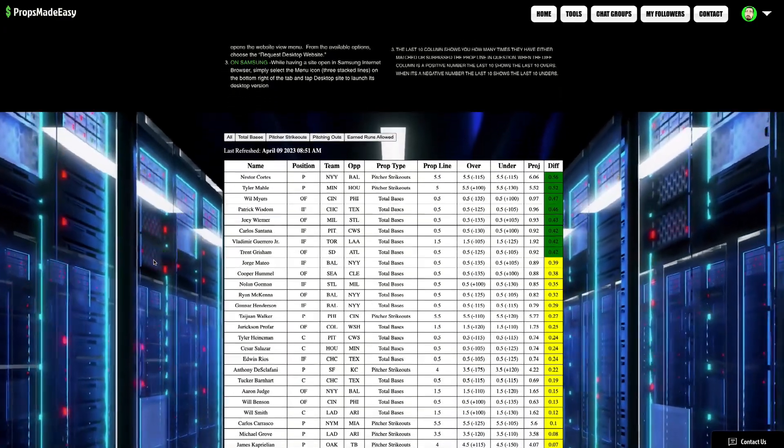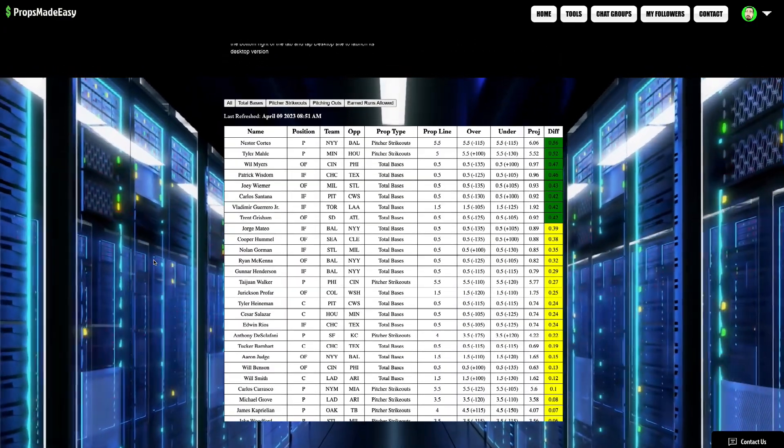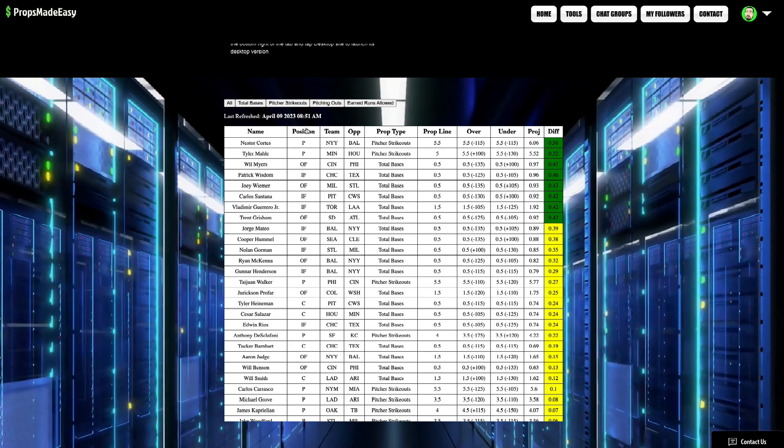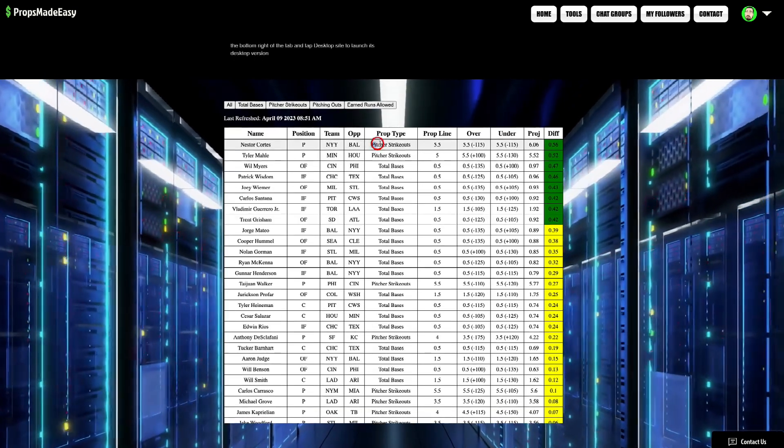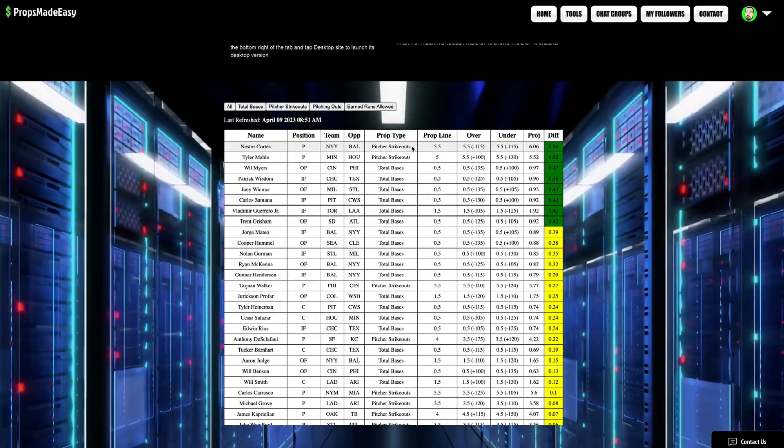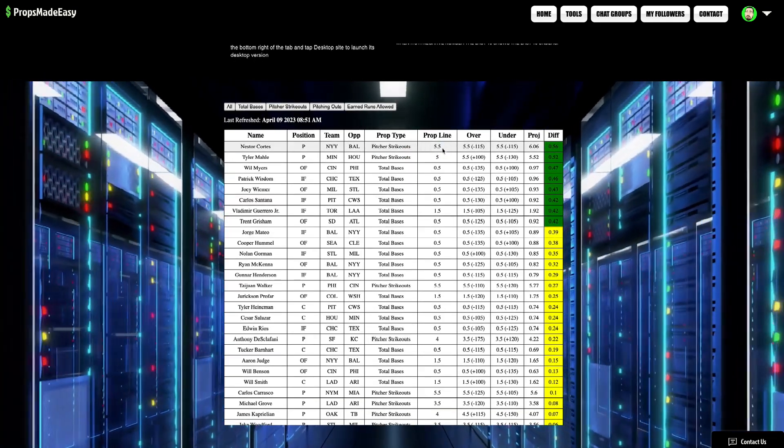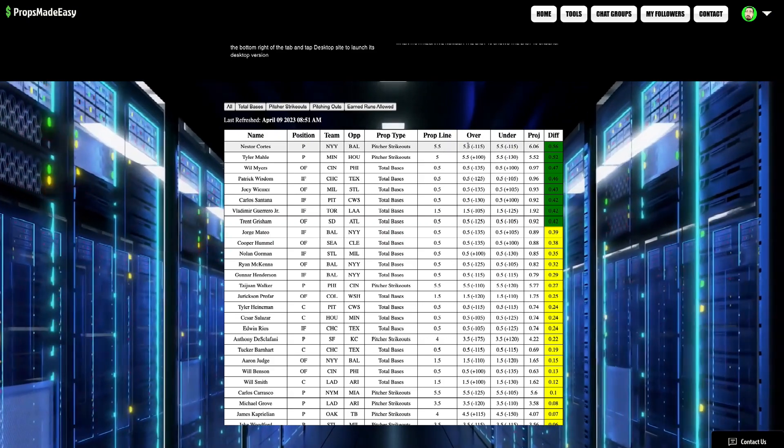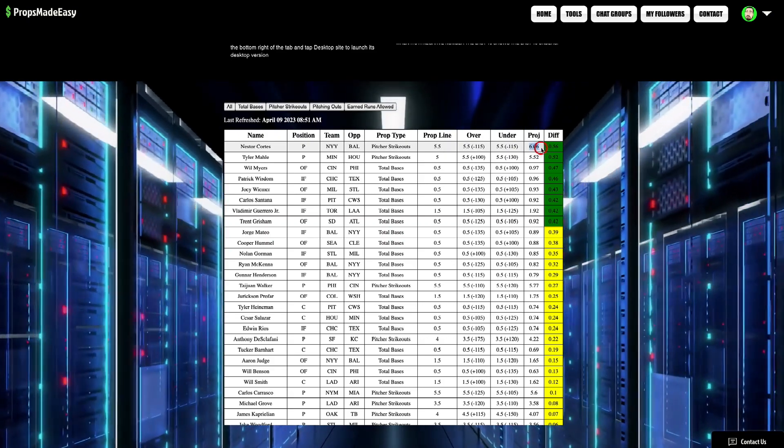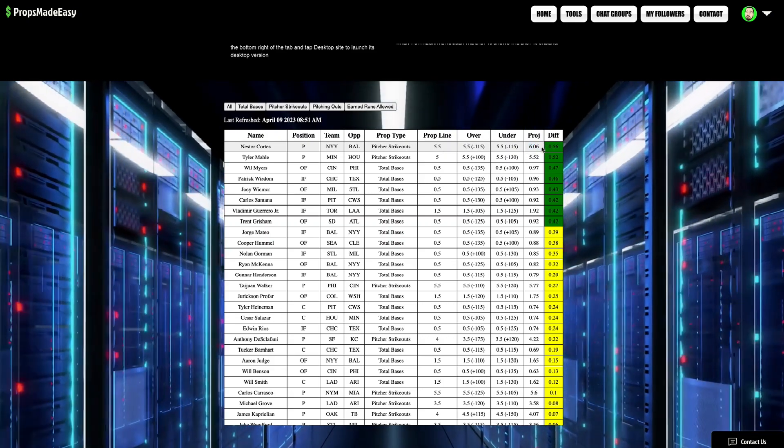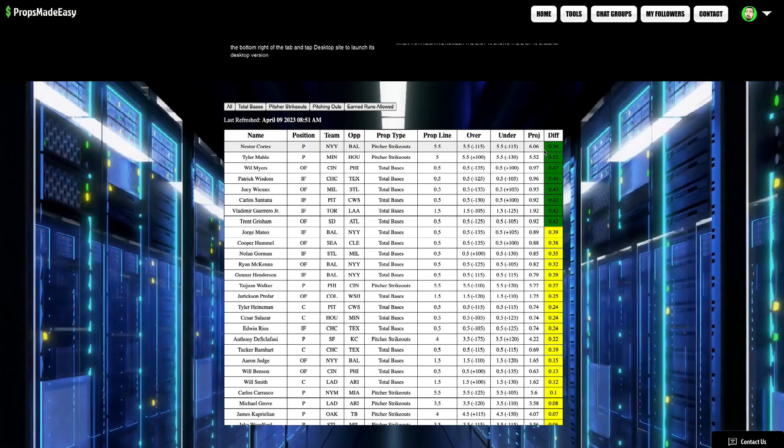First and foremost on the MLB picks today, we've got Nestor Cortez at the top of the list for pitcher strikeouts. His prop line is at 5.5. I feel pretty solid about him getting to that 6 range. Projection is at 6.06 to be exact. This is 0.56 differential.